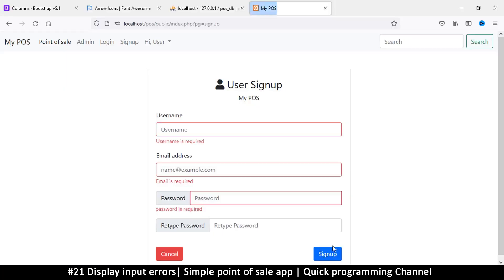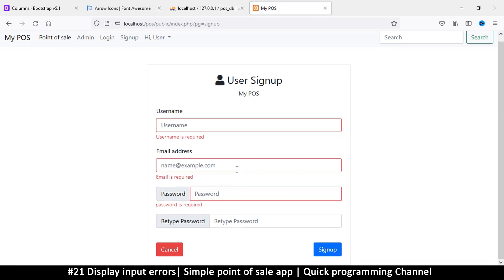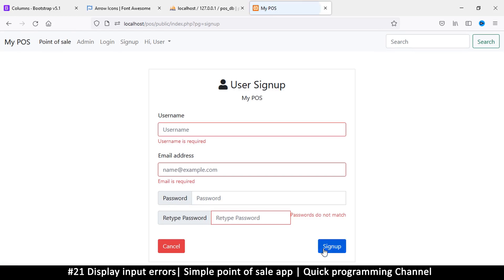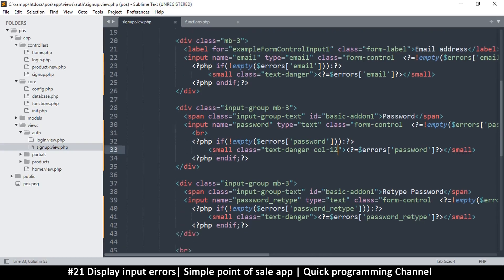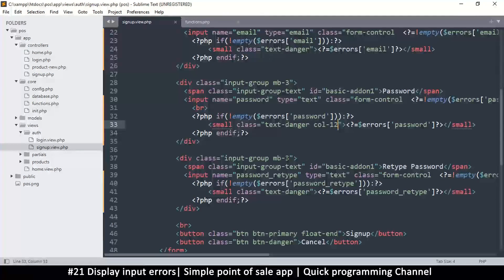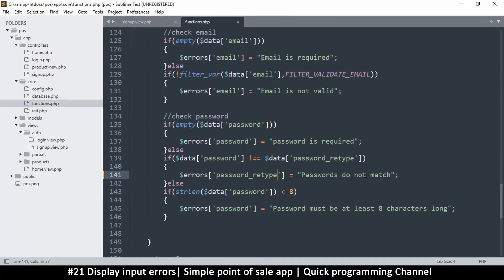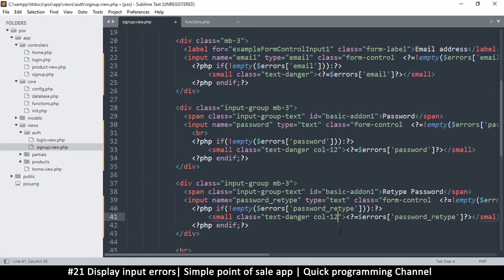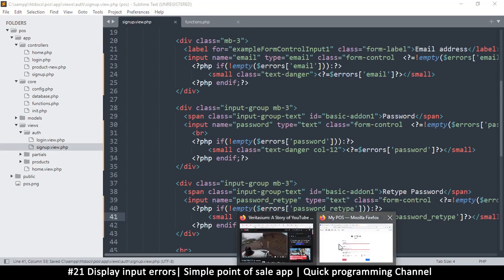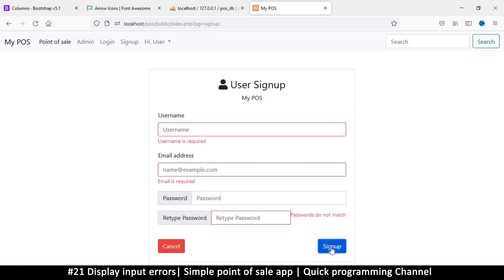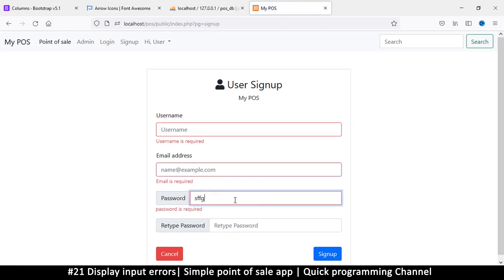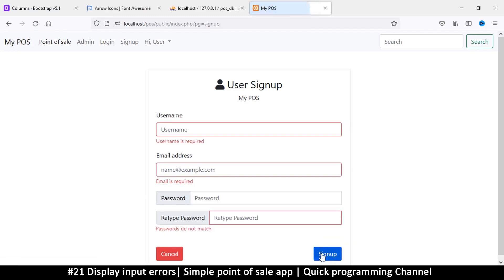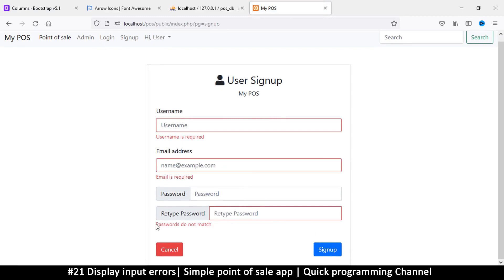And similarly, let's try and put something here so we can see a password retype error, and there we go, passwords do not match. So let's do a similar thing. How do we do here? Col-12, yes. Copy text-danger and paste. So try again and type something and there we go. Okay, so passwords do not match, good.